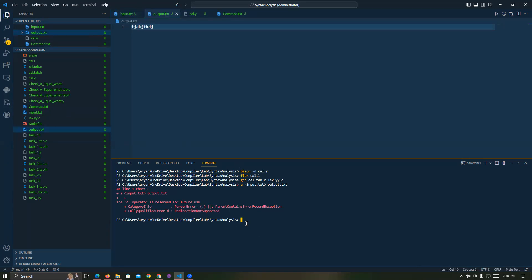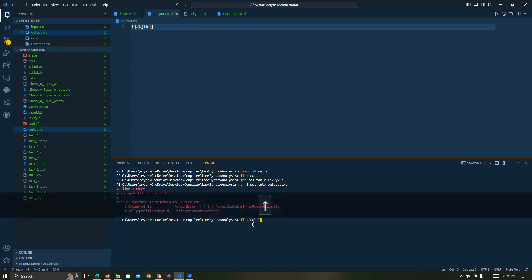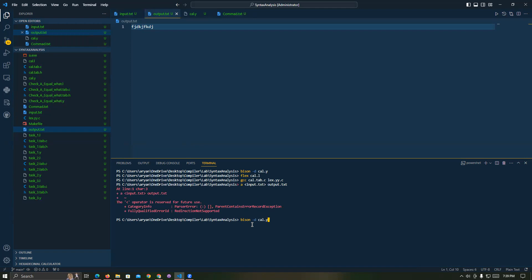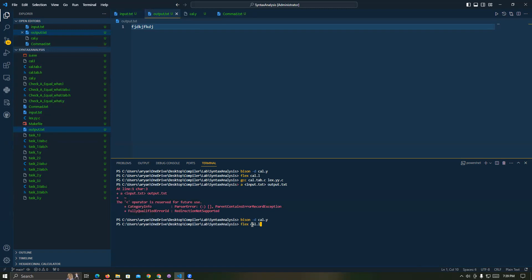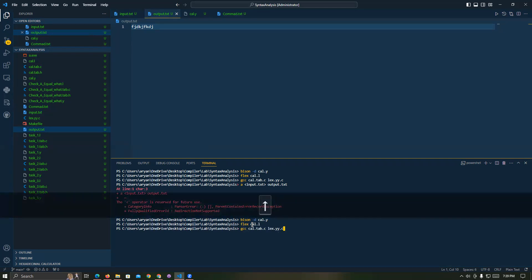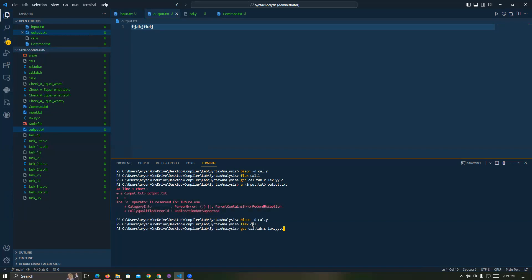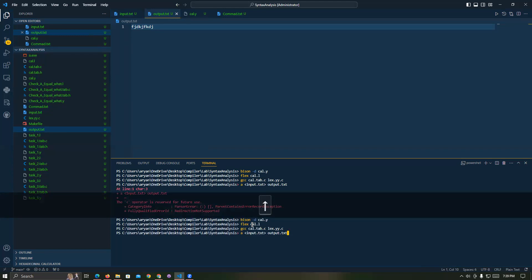Again, instead of re-typing all commands, I just use the arrow symbol. Bison, then bison -d cal.y, then flex cal.l, then gcc cal.c — this command. Finally, call the input.